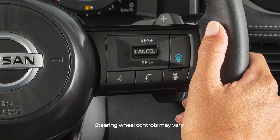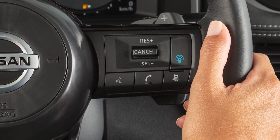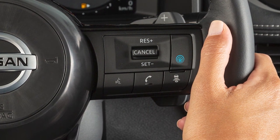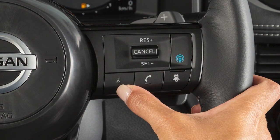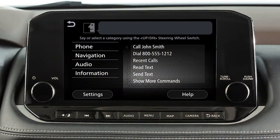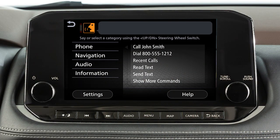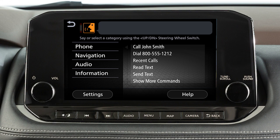You can also set a destination using the voice recognition system. For example, press the talk button on the steering wheel and then say points of interest, followed by the name of a specific point of interest.